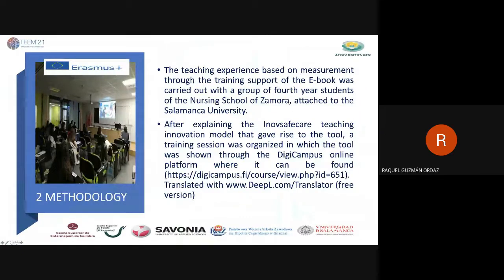The teaching experience, based on measurement throughout training supported by the e-book, was carried out with a group of 14 students in the nursing school of Zamora, attached to the University of Salamanca. After explaining the basic teaching innovation model that gave rise to the tool, a training session was organized in which the tool was demonstrated through the DigiCampus online platform.